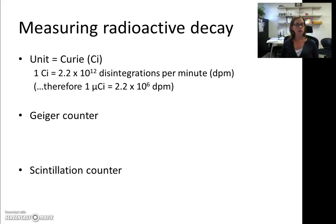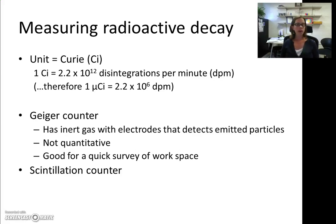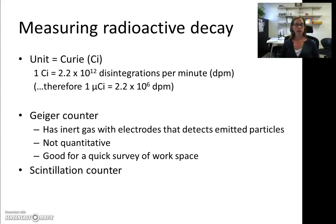There are a couple of different ways to measure this decay. One is with a Geiger counter, and the second is with a scintillation counter. Geiger counters are good for a quick survey of your work area — you can check for accidental spills or contamination — but they cannot be used to quantitate your experiment. They work by having an inert gas inside with electrodes that can detect emitted particles from radioisotopes, and we'll have a demonstration of this in class.